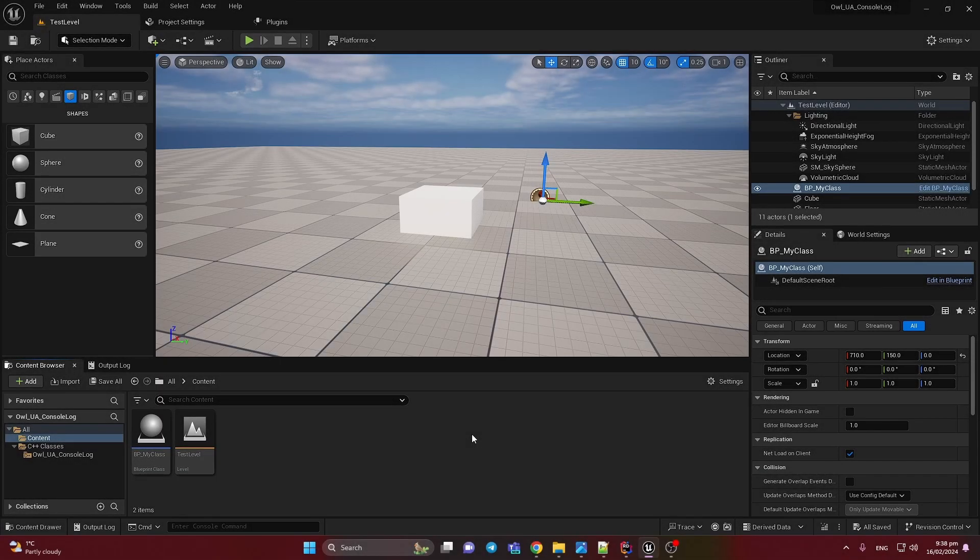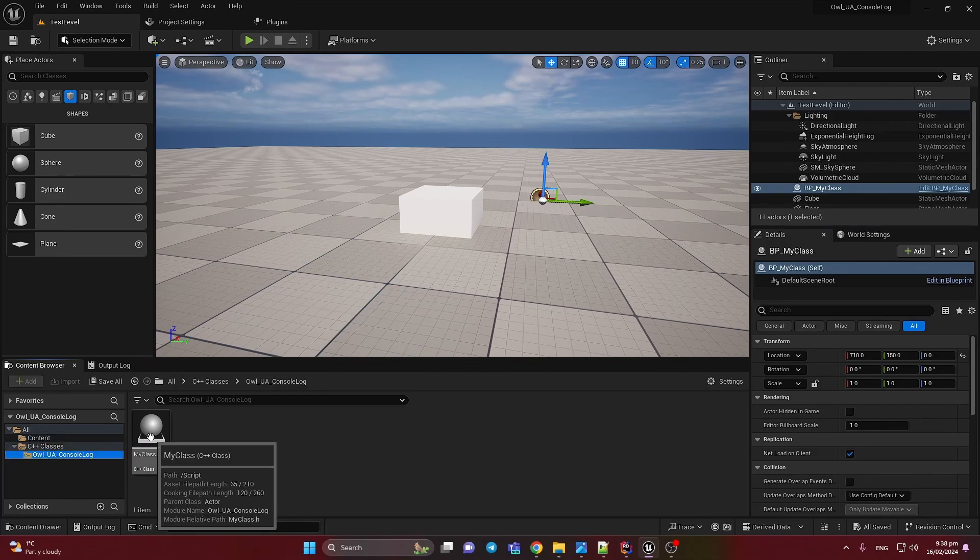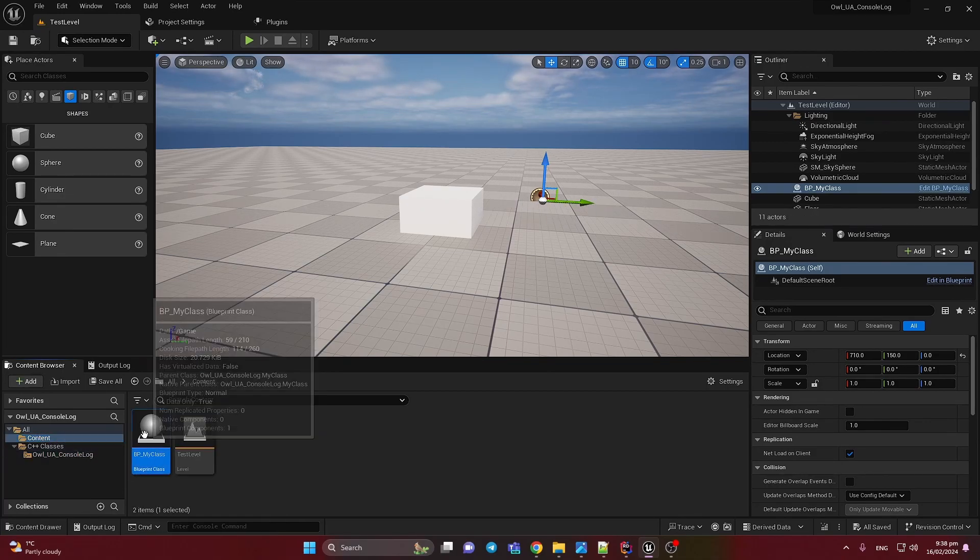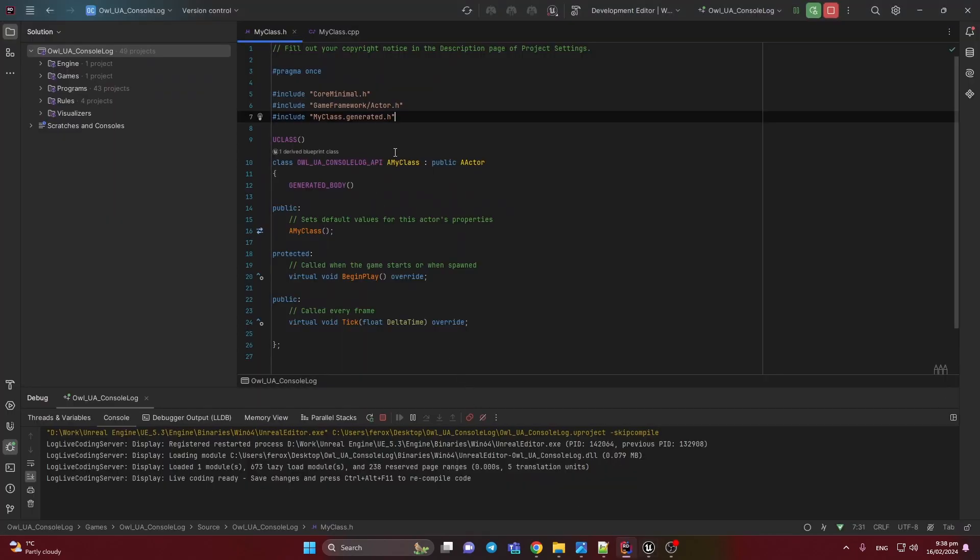Okay, let's start. First of all, I added the C++ actor class here and blueprint version of it. I just drop it to the level and let's move to Rider.